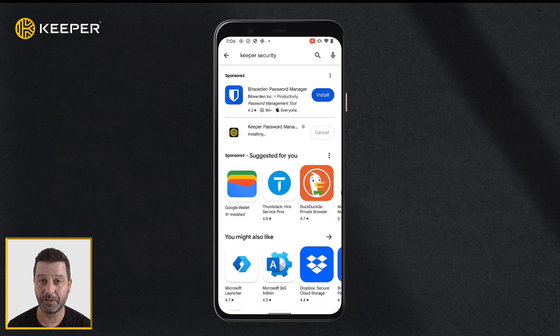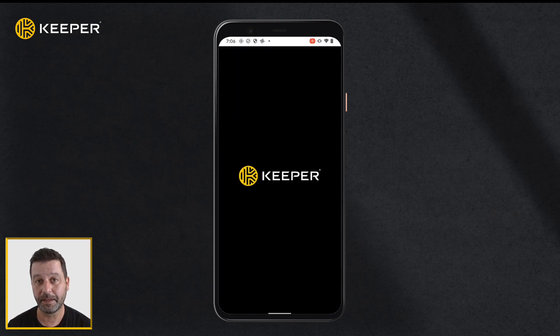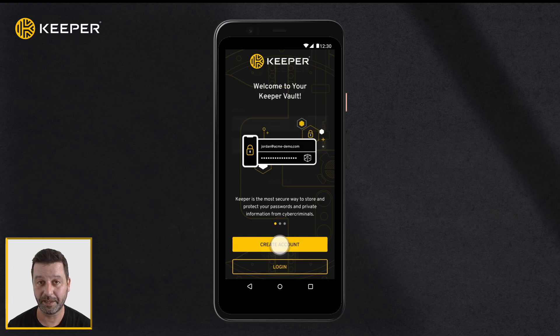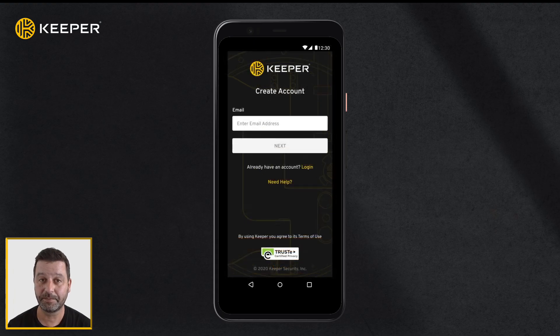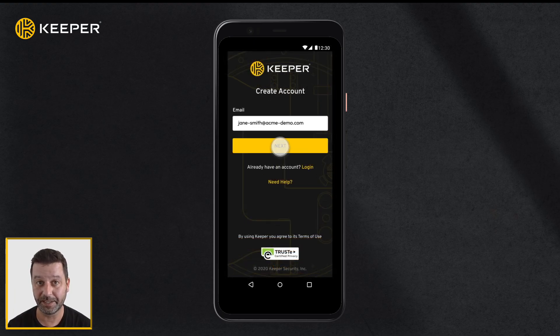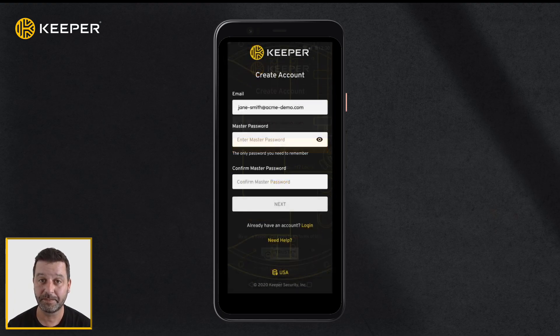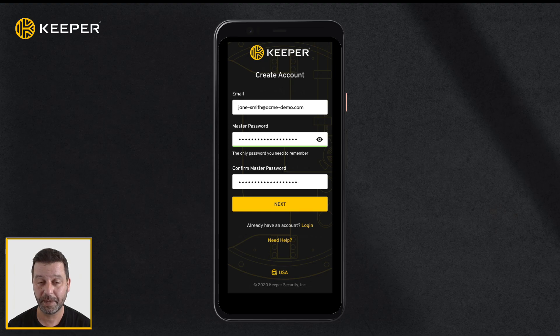Once the download is complete, tap open to start Keeper. Tap create account to get started. Type your email address and tap next. Here you will be prompted to create and confirm a master password.